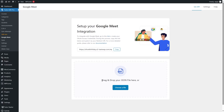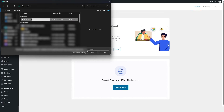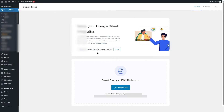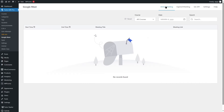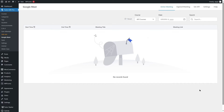Here you can see there's an option that says drag and drop your JSON file here. We're going to click on this button and choose the file that we just downloaded. Our Google Meet account has been activated. We can see there are more options — active meeting, expired meeting, and other options — but currently there are no meetings created.